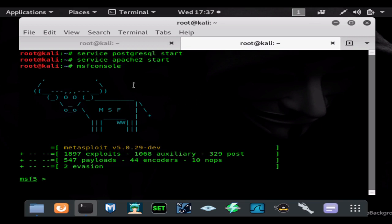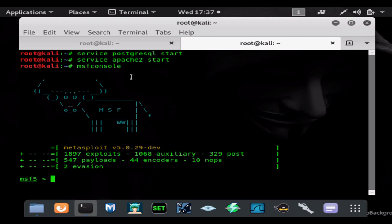We're going to do service postgresql start, service apache2 start, and then msfconsole. Before we proceed, this video is for Hackathon Book of Wisdom and Scott Reynolds as they were the main commenters saying about how it wasn't stealthy, which was all points that I had made in the video, but I guess they didn't watch the video.